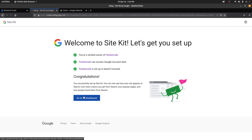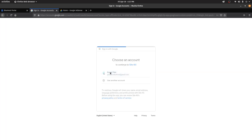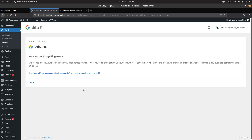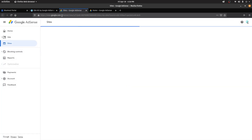Once you're done, go to your dashboard. Here you have some services you can connect to, including Google AdSense and Google Analytics. Click on Connect for AdSense, then choose the account you've logged in with. It's going to show that your account is getting ready — this usually takes less than a day, but sometimes it might take a bit longer. You can click through to your AdSense account to check your status.